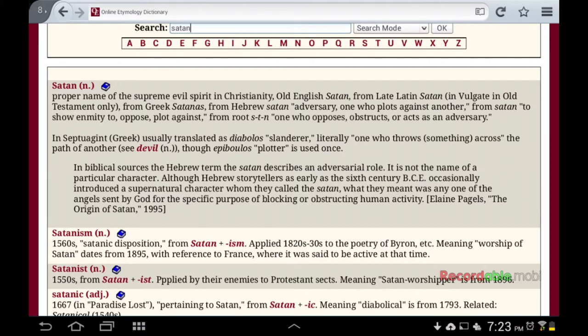And if you say no — who says I have to? — they're going to act as your opposer, your adversary, and they're going to try to put you in a cage. In Septuagint Greek, it's usually translated as Diabolos, meaning 'slanderer,' literally 'one who throws something across the path of another' — devil.